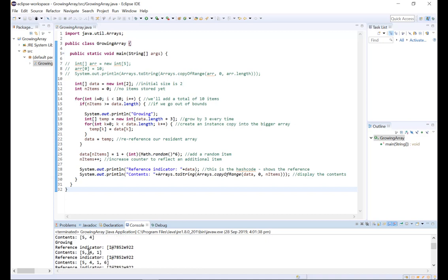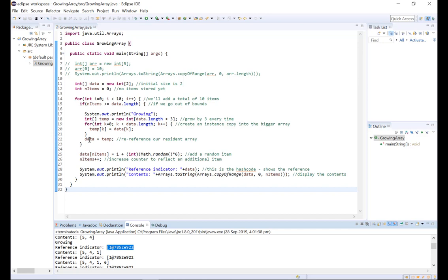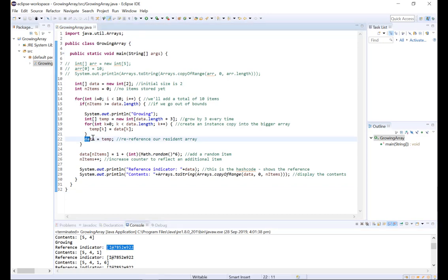However, when we add a third item to data, we grow the array as is indicated here and then the reference indicator changes because we have re-referenced data to refer to the new temp array that we've created.